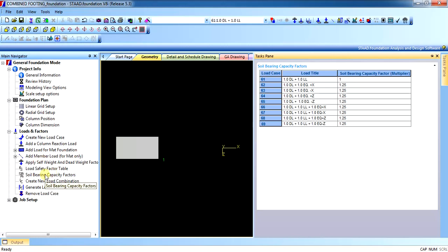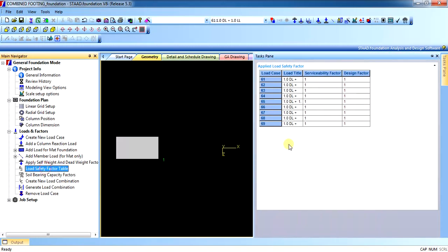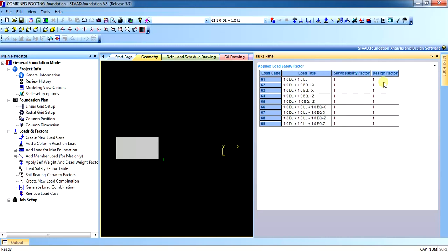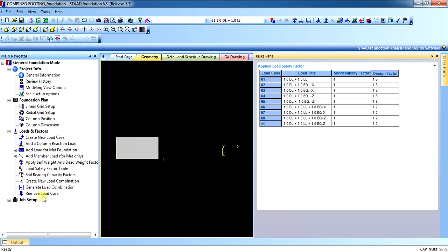Once that has been done, all you have to do is set the load-safety factors. For serviceability, that means for sizing, it shall be 1, and for design it shall be 1.5 for all load combinations. All the load combinations have been applied.